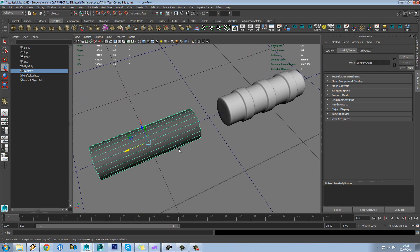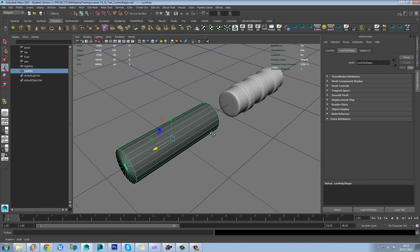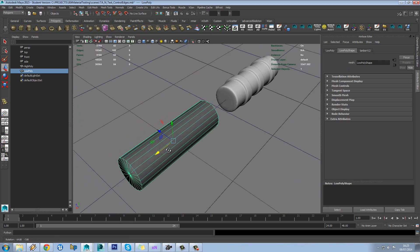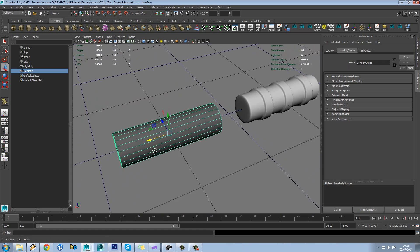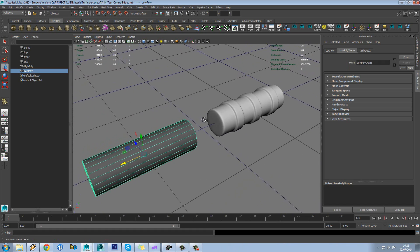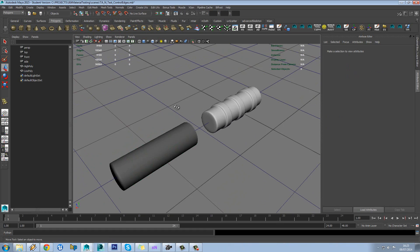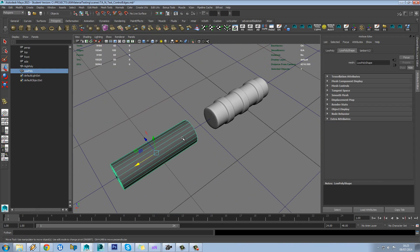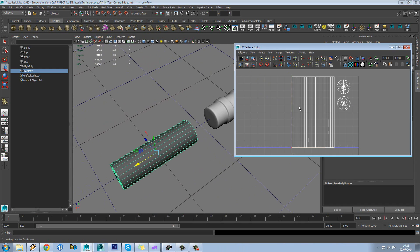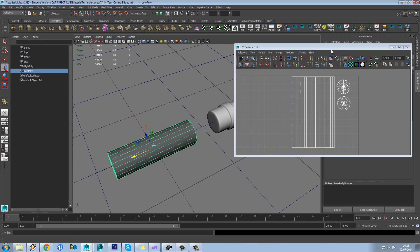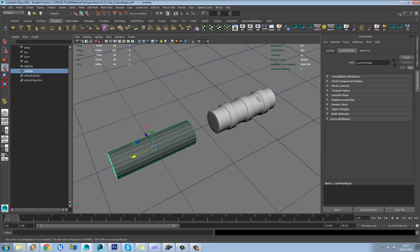In this tutorial we're going to be looking at using control loops to help and improve your normal map bake. What we have here is a cylinder which is unwrapped, has quite a lot of sides in it but no other details other than that.